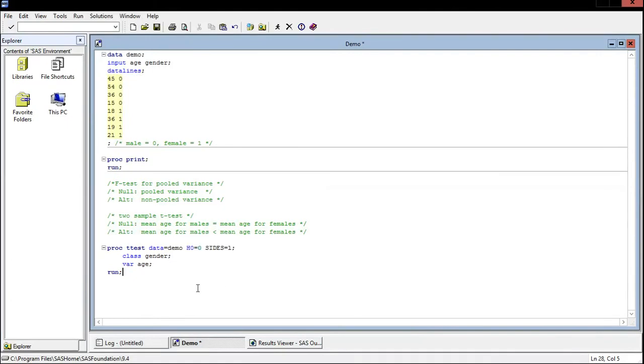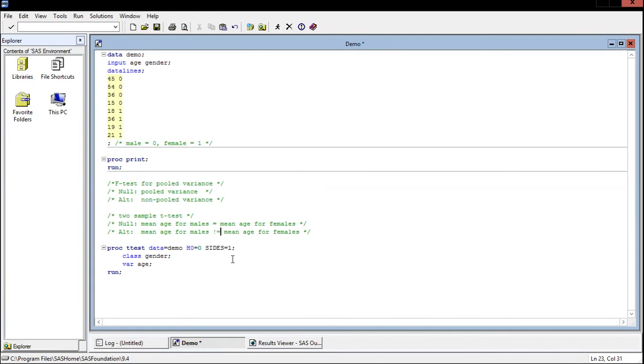And just to show you now how to do a two-tailed test. Let's say instead of testing the mean age for males is less than the mean age for females let's just test that they're not equal to each other. So let's say not equal to exclamation point meaning not here. Then we will come down to sides and we would say sides is equal to 2.